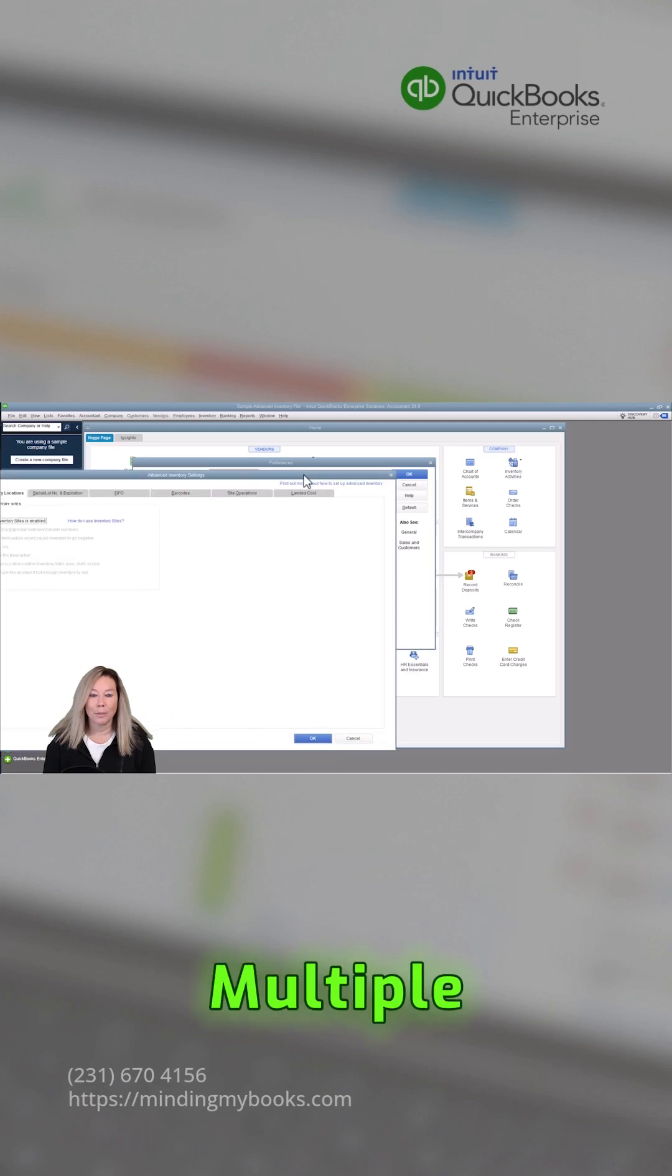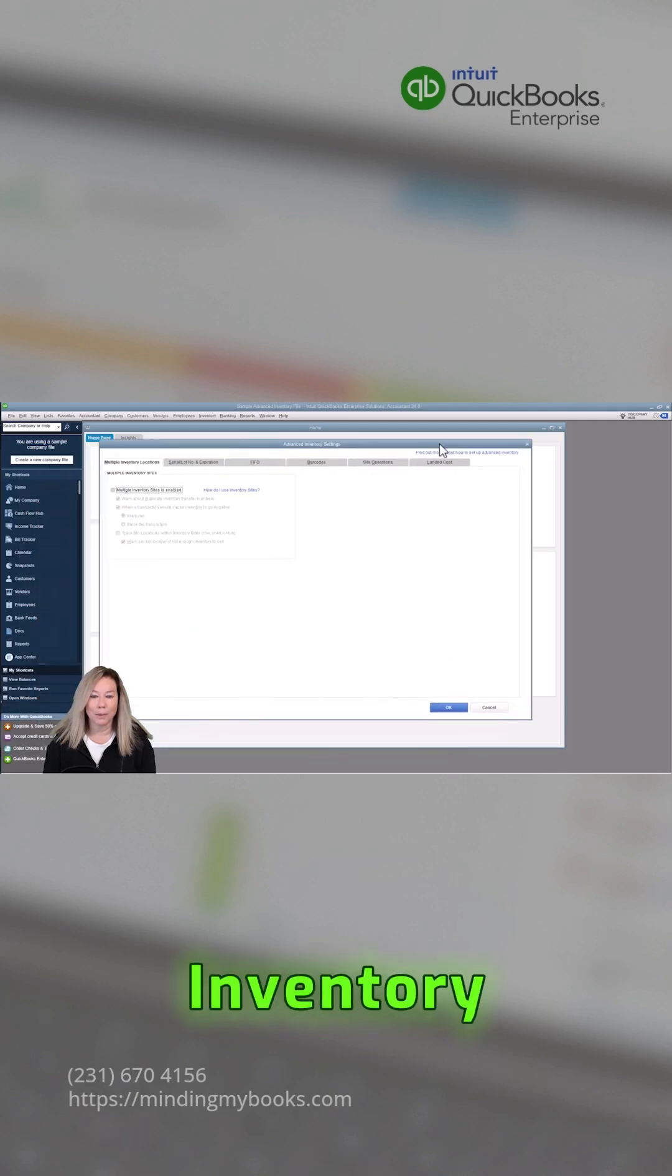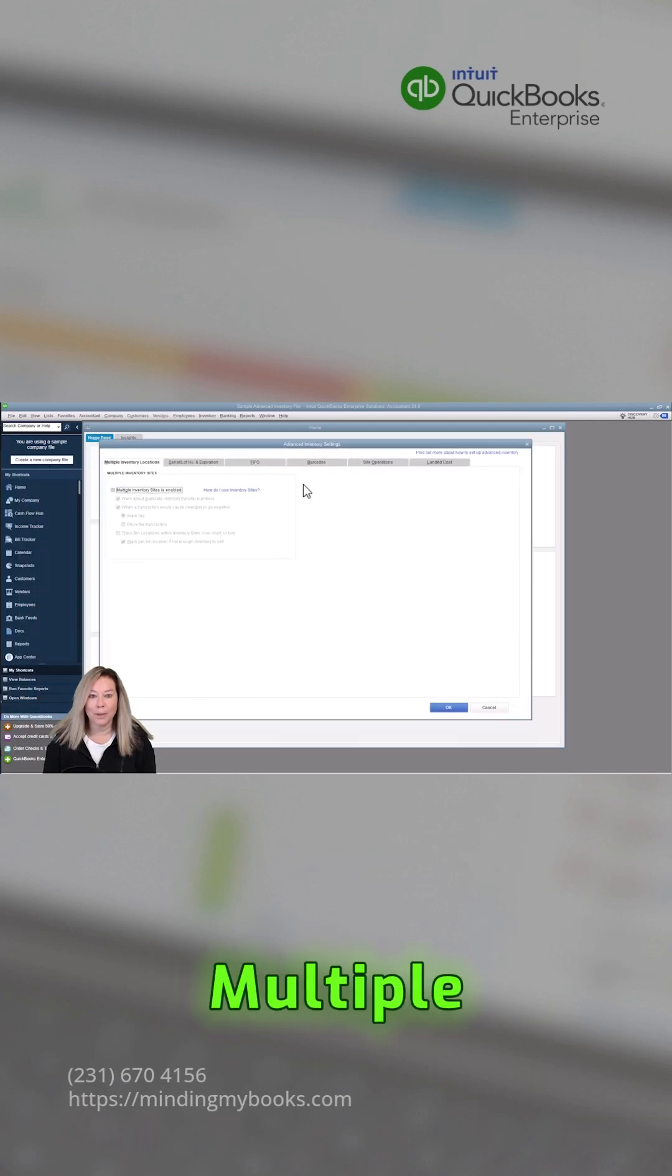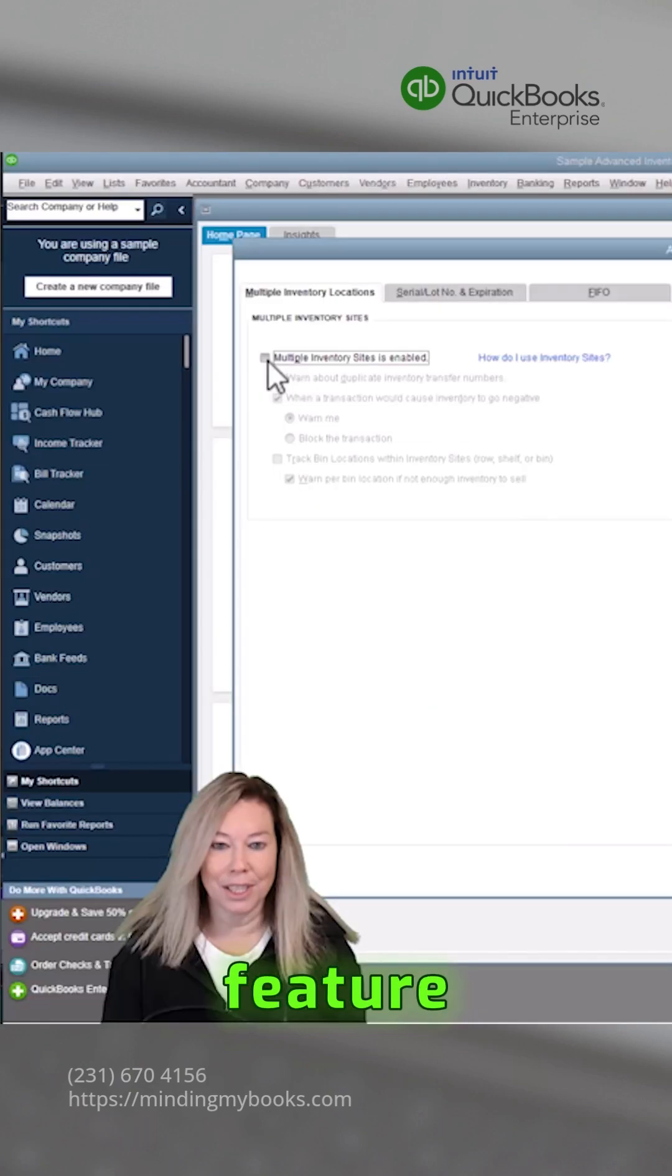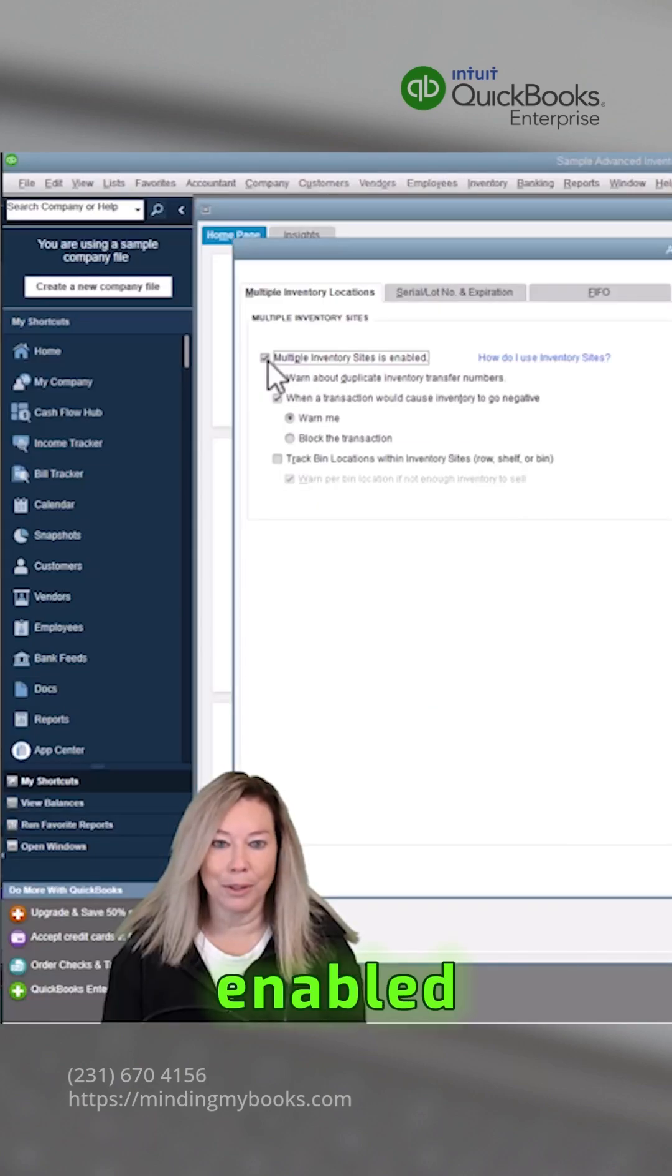Under the Multiple Inventory Locations tab, ensure that the Multiple Inventory Sites feature is enabled.